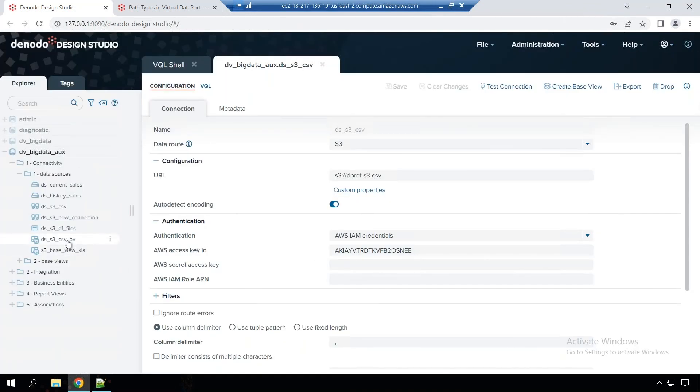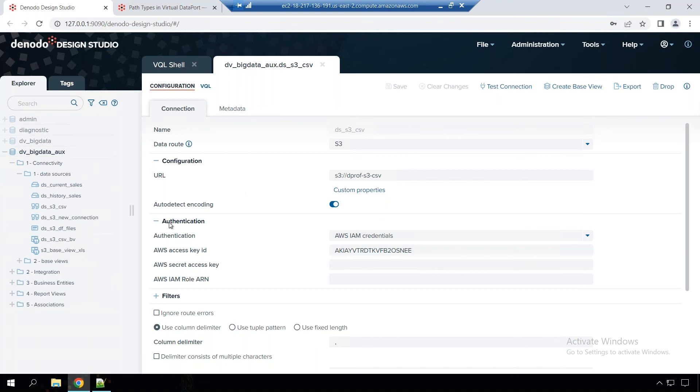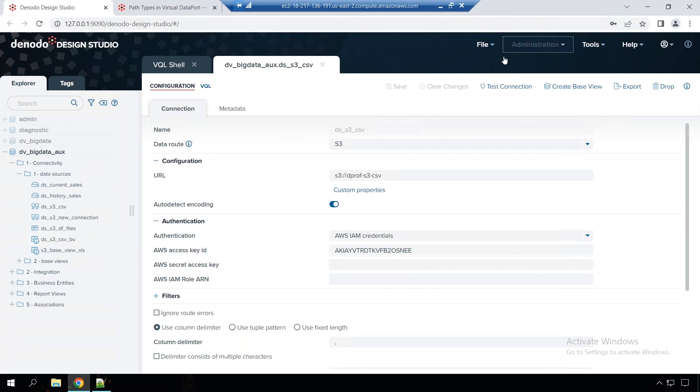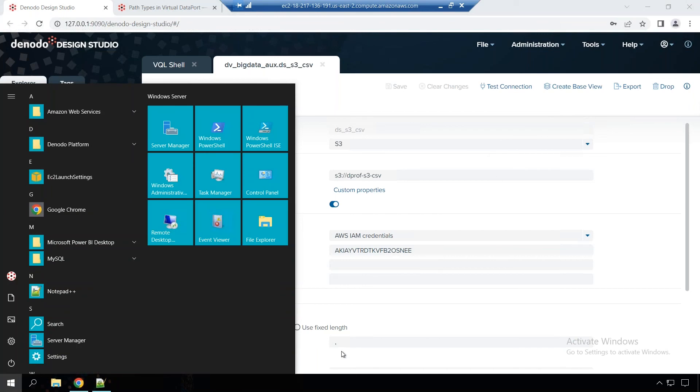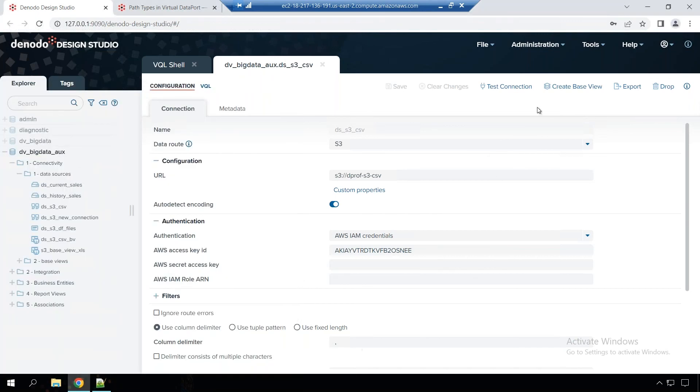So this is how easy it is to connect to the CSV files on S3, in your S3 bucket, and then bring all of the data in through a base view. Now, you can connect these base views to the other data that you want to integrate and then quickly work with this. So that's easy it is. All right. With that, thanks for watching and see you next time.